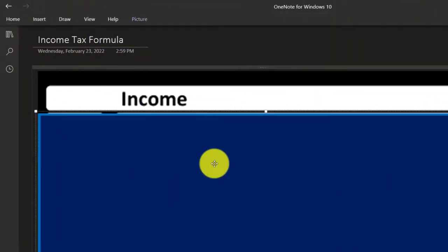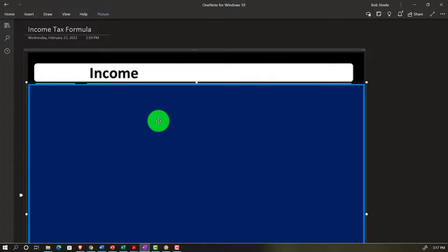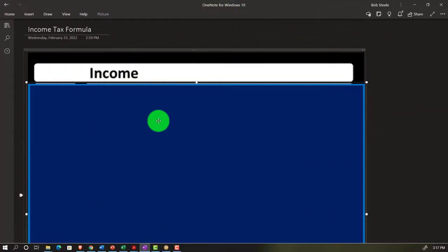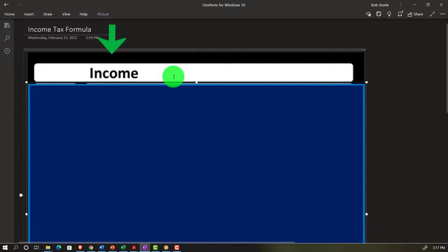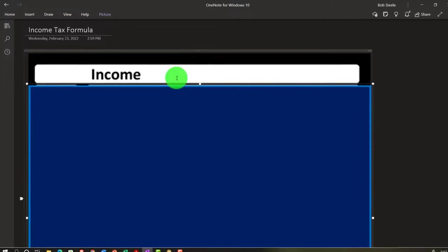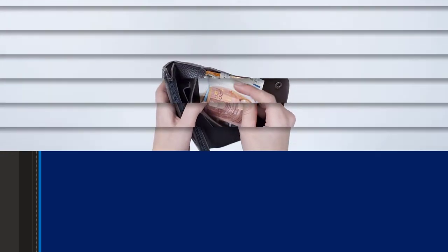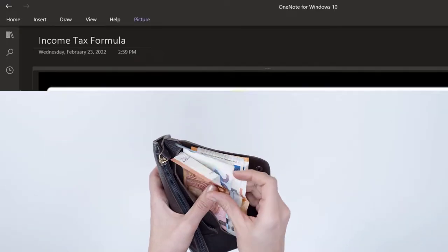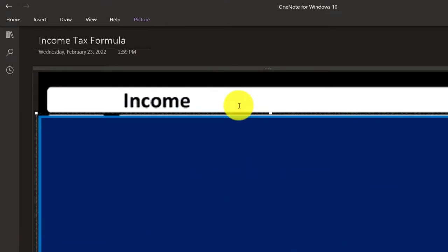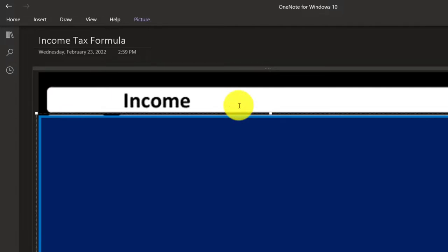Any natural deduction you would expect to be deductible would be something you had to expend in order to generate income. So a natural way to think about an income tax is that income is on the top line, and the deductions that are naturally appropriate are the expenses needed to generate revenue — so that the income tax is not levied on gross income, the top line, but on net income, the income after having to expend those expenses.